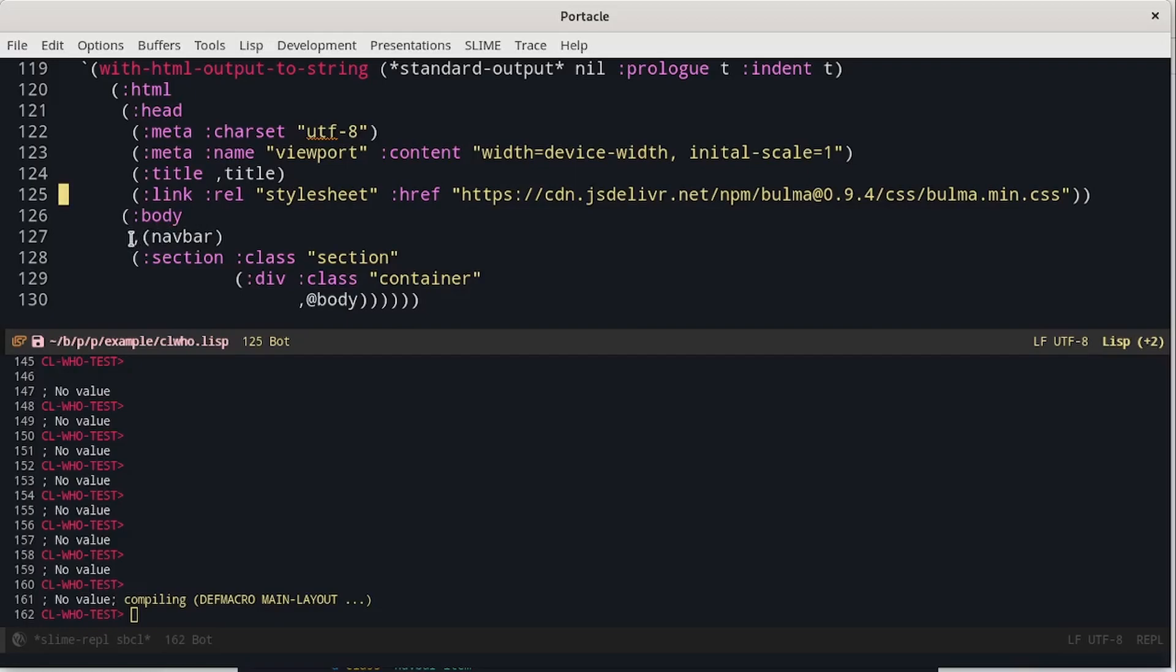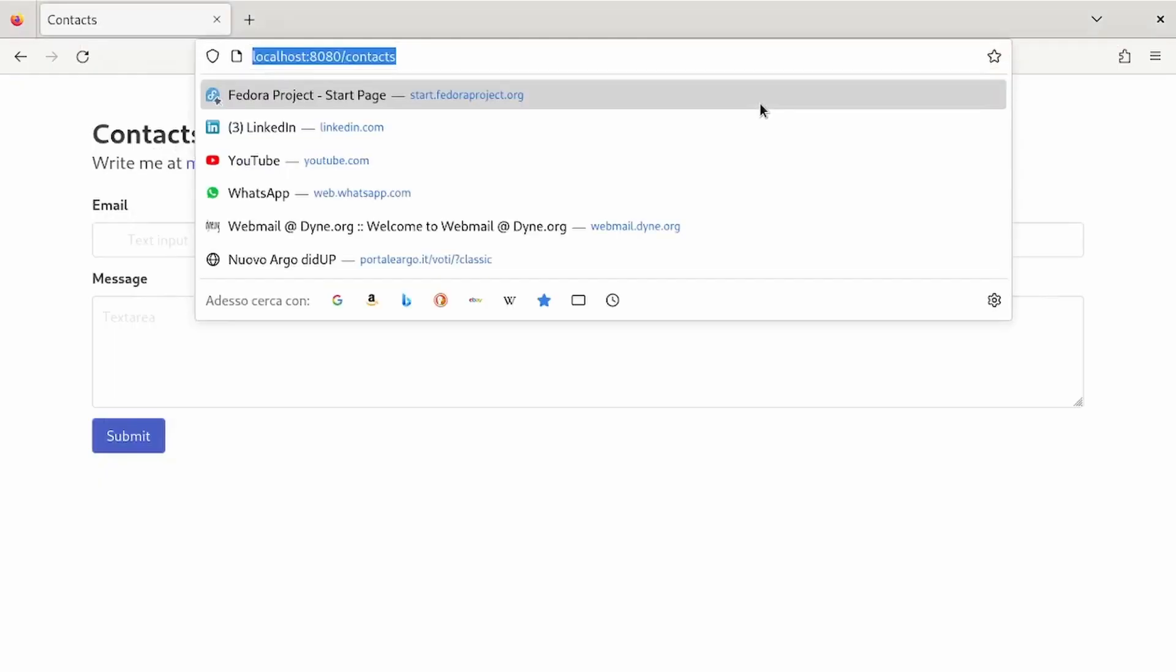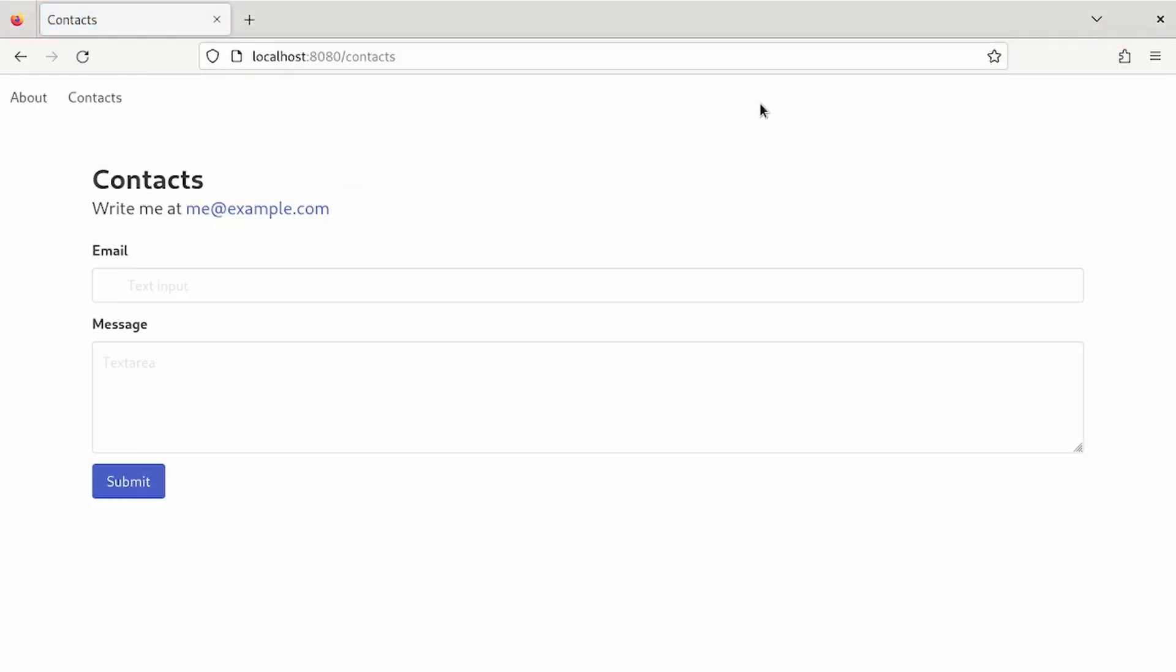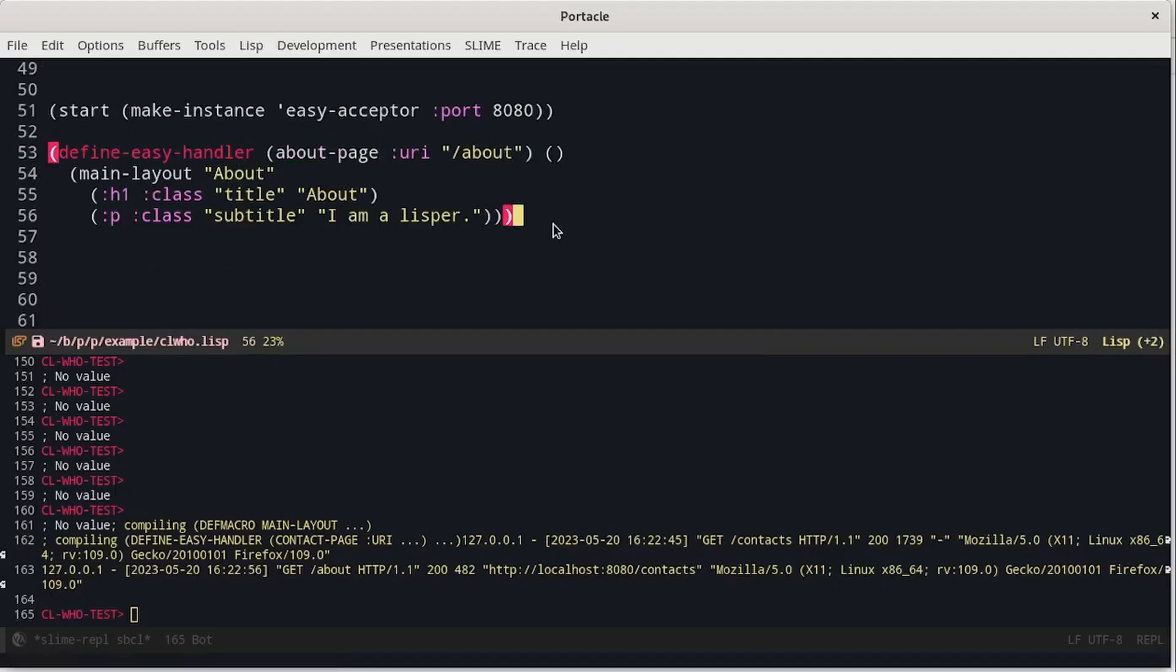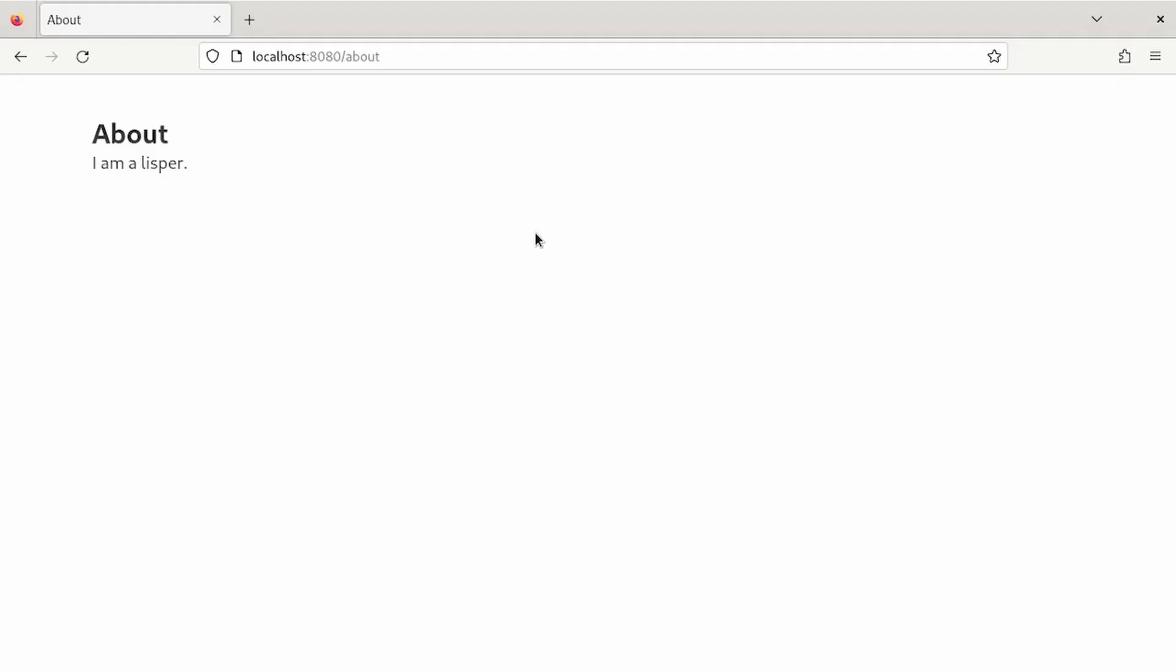This way, when CL-WHO will convert the list in HTML, the code of the navbar will have already been executed. Now we have to compile again also the about and contacts page. And we can see that there is the navbar at the top. We can see that the about page does not have the navbar. This is because we haven't compiled the function again. If I load the page again, we can see that the navbar appears.